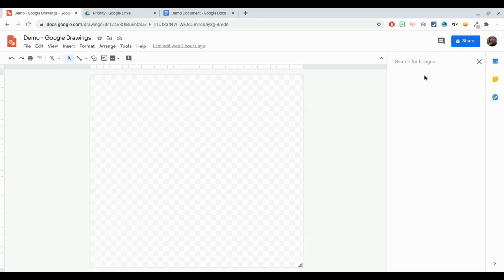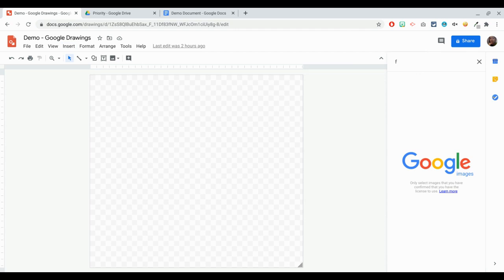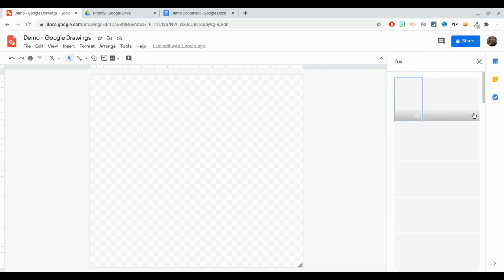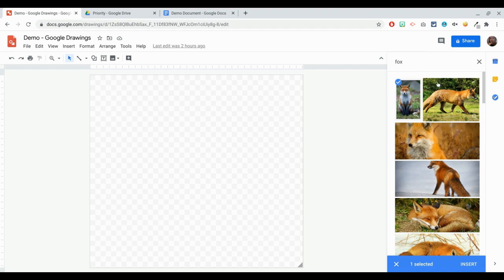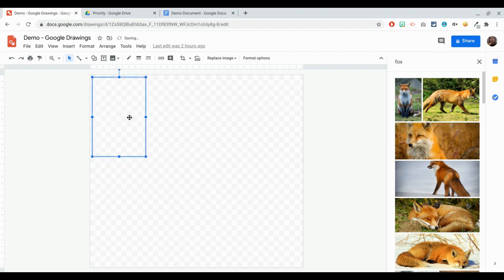We can just go ahead and search the web. So I'm going to search the web for a fox. You know that this is going to pull up a Google image search right next to your Google Drawings application. The nice thing about it is all of the images that you see here are all available for reuse with modification. So you can either just drag that over or click on Insert at the bottom right-hand corner, and it will create that image of the fox.